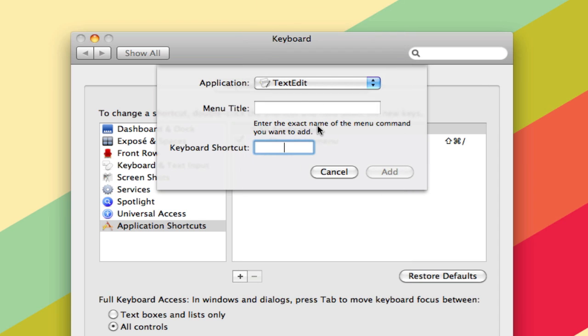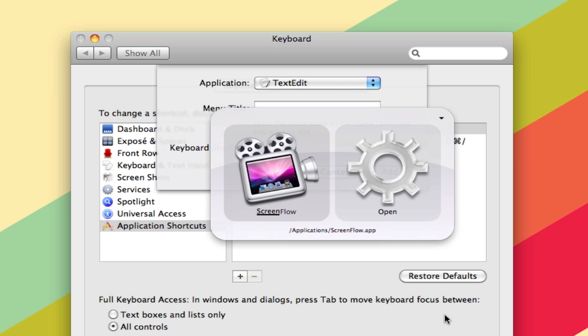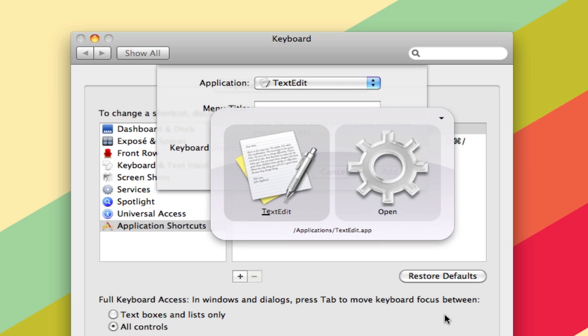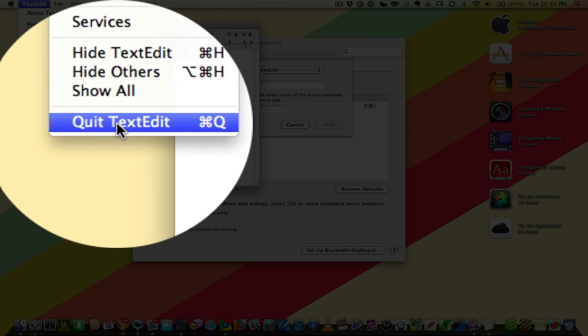So there's TextEdit, and we need the menu title of what we want. So I'm just going to open up TextEdit here and take a look. And if you go to the TextEdit menu, you see Quit TextEdit is Command-Q.